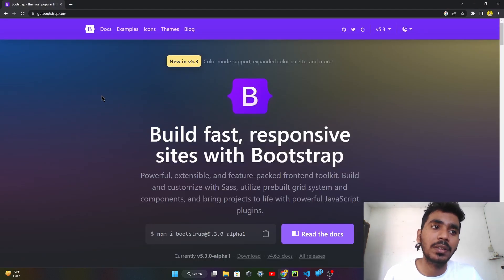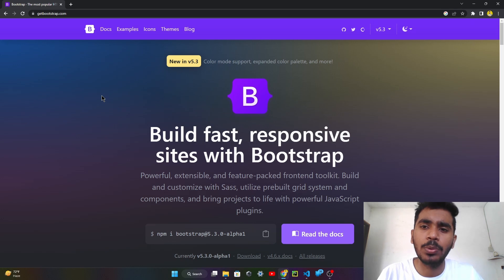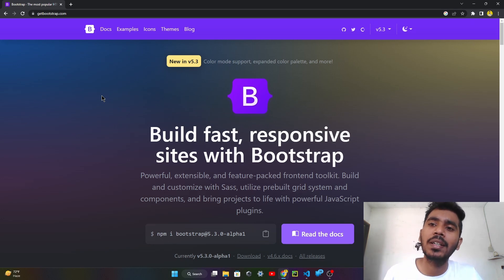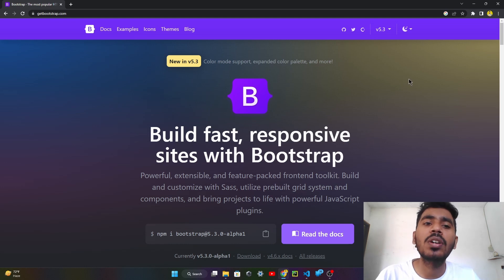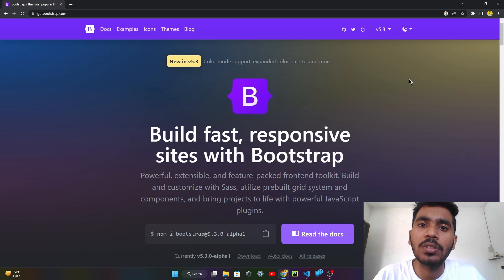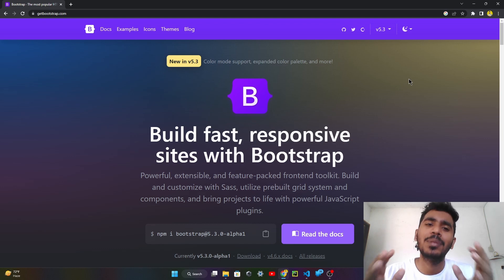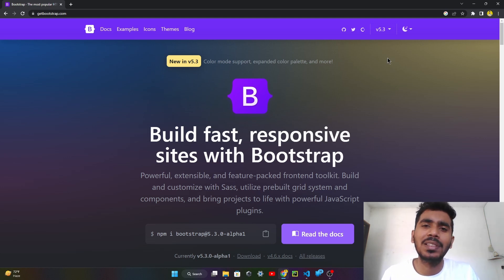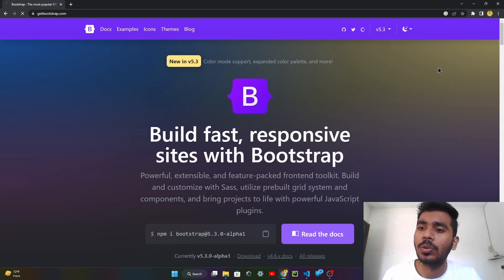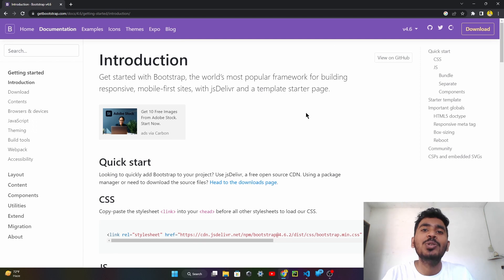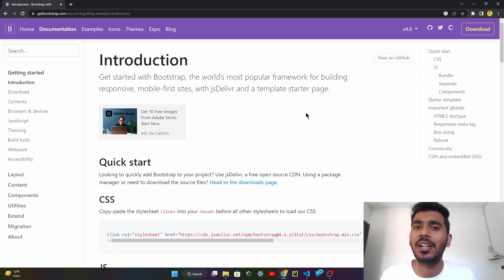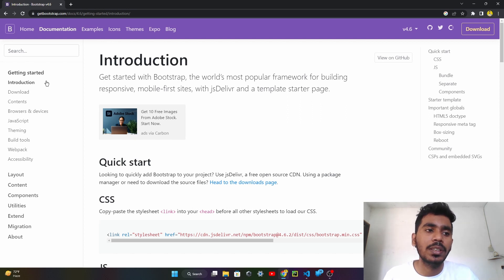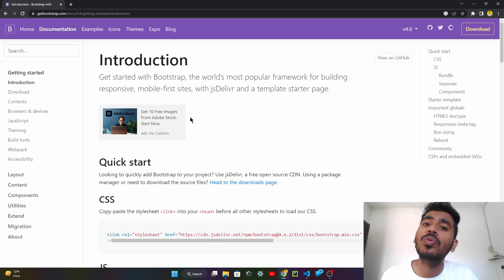Here I go to the Bootstrap page. You can write getbootstrap.com in Chrome or just search Bootstrap and land on this page. This is version 5. Version 5 is more useful for people who are making and customizing components like navbars, buttons, and cards. I recommend that you go to version 4. Version 4 is very useful because you just have to copy the code and paste it into your Visual Studio Code. There are many components, utilities, layouts, and everything you need to make your own website.